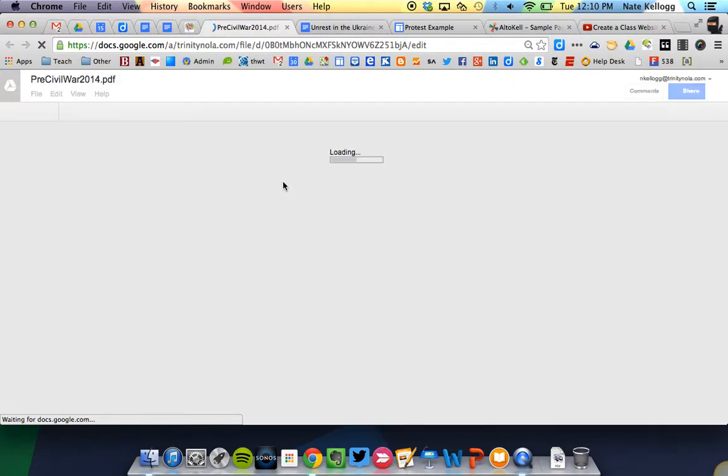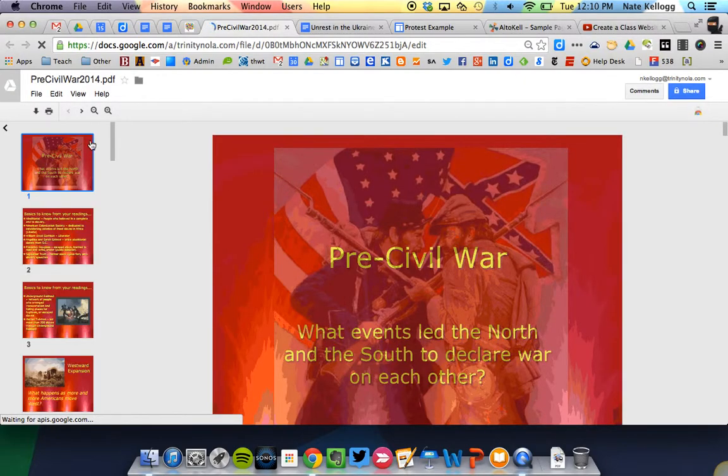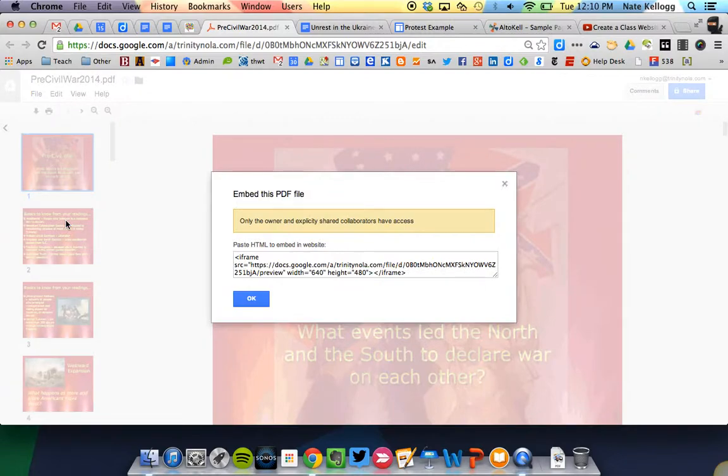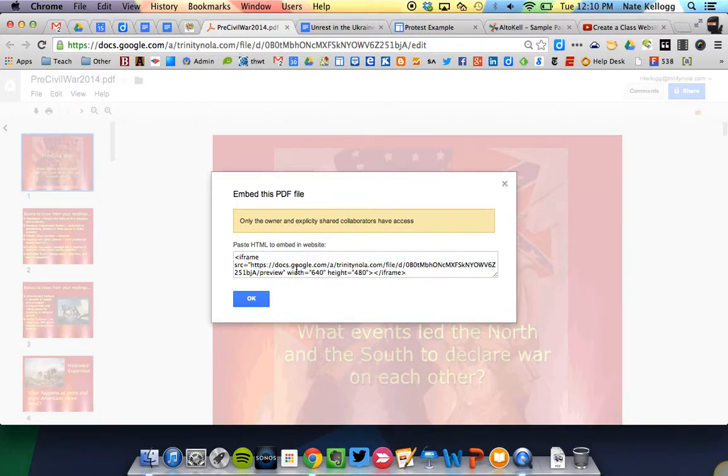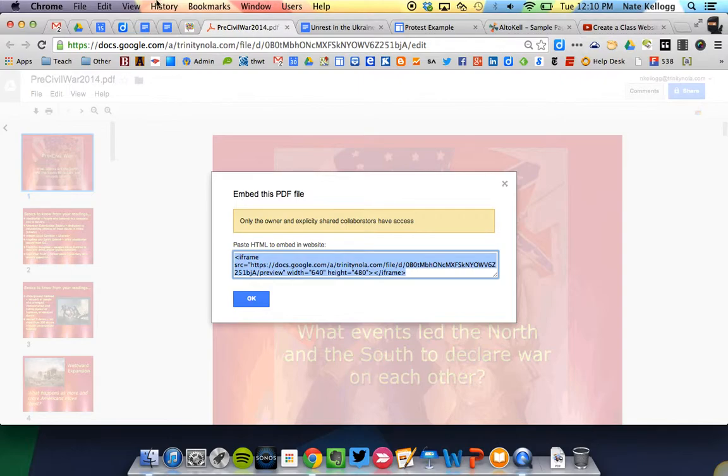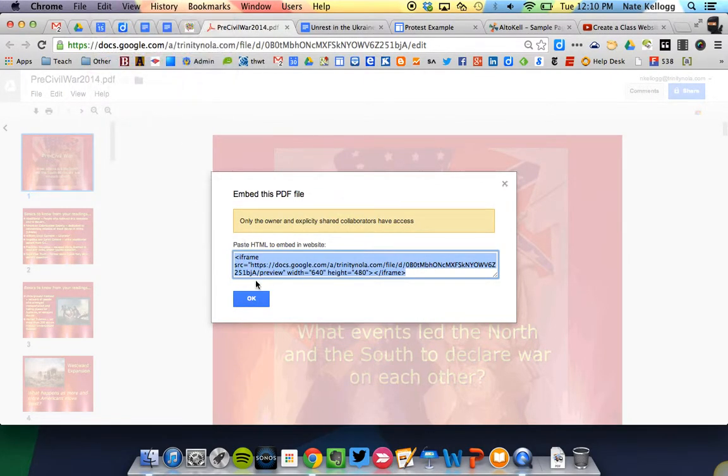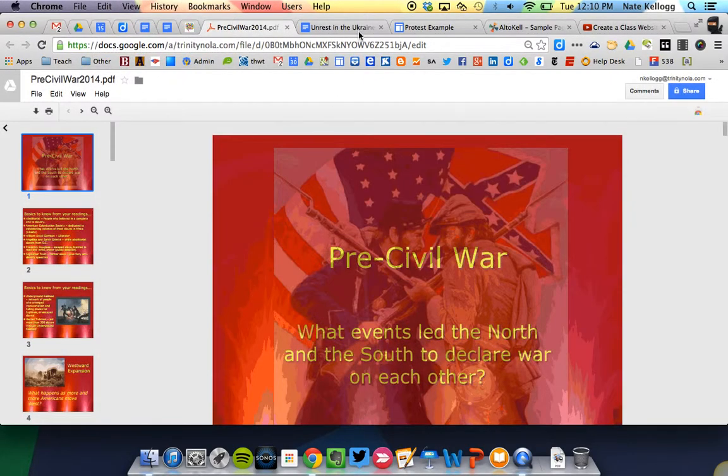When it opens, I'm going to have the opportunity to choose embed this file. If I click File, embed this PDF file, it's going to give me an iframe to embed it. So I'm going to copy that, press OK.